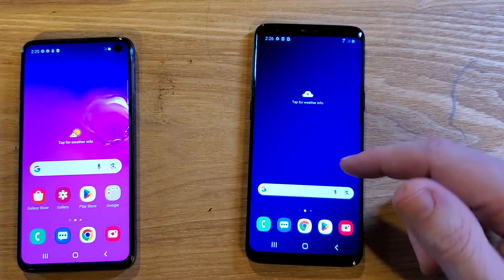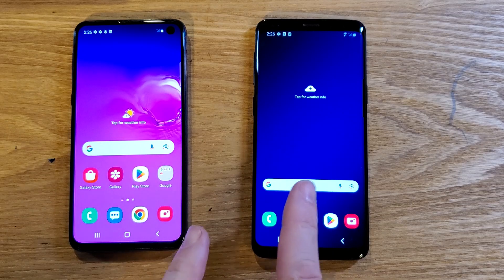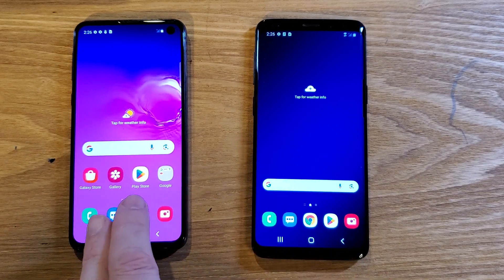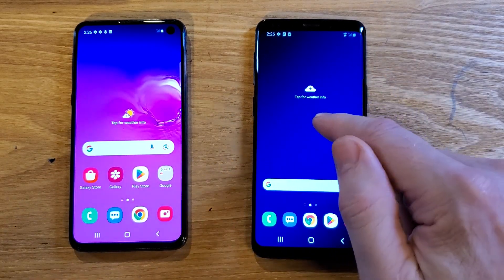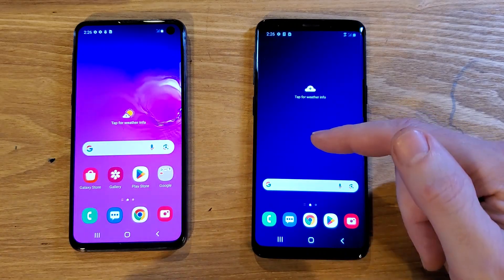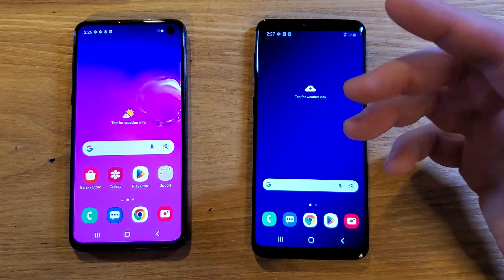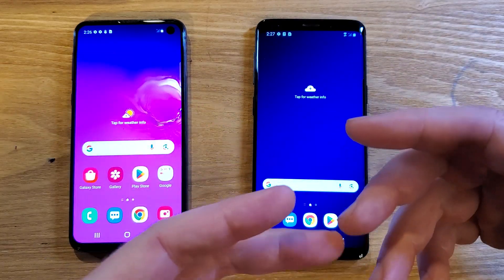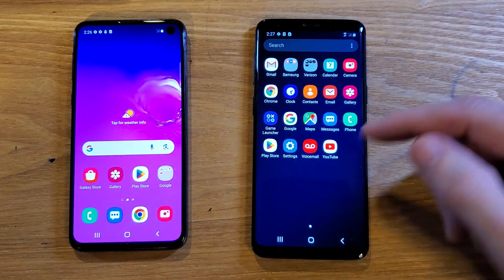We're going to make a few adjustments to how the phone runs, and then we'll compare this S9 to this S10e, and you'll see with your own eyes the changes are going to make the phone run faster. And if you stick around and you don't like how the phone works after those changes, I'll show you how to undo them. So let's get into it.